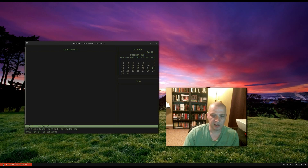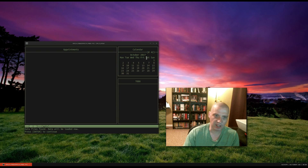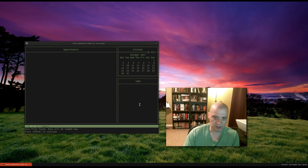And by default, the layout is set up as such. You have this main pane in the terminal here for appointments. On the right-hand side, you have this column where you have a calendar at the top and your to-do list at the bottom.